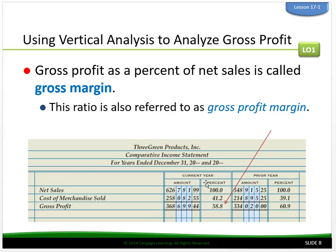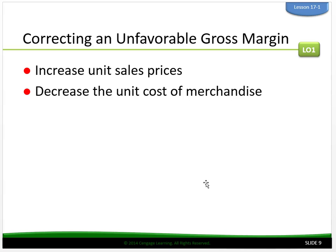Managers often focus on the cost of merchandise sold ratio. The manager of a street cafe constantly monitors her food cost — the food cost is the cost of merchandise sold. She expects her food cost to be between 36 and 38 percent. If her food cost exceeds 38%, she immediately investigates what has caused it to go up. To correct an unfavorable gross margin, two actions can enable a business to achieve its gross margin benchmark: increase unit sales prices, or decrease the unit cost of merchandise.